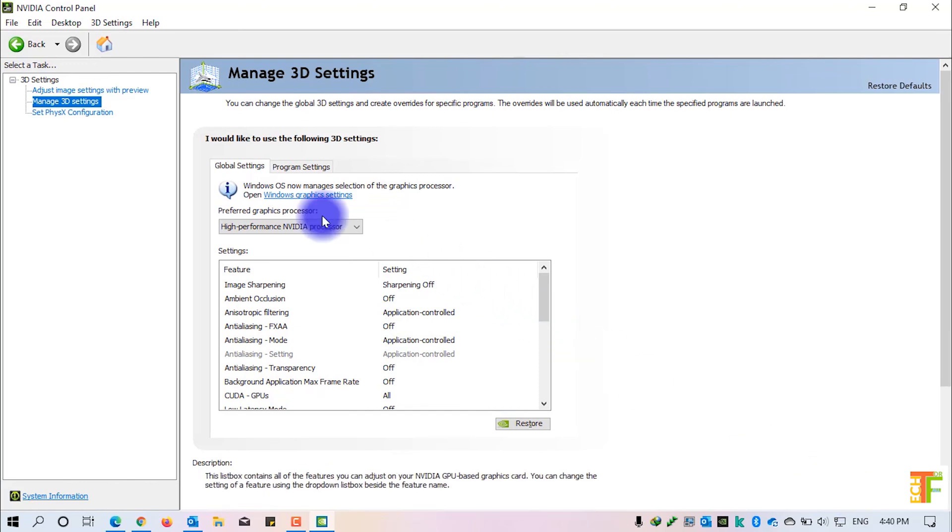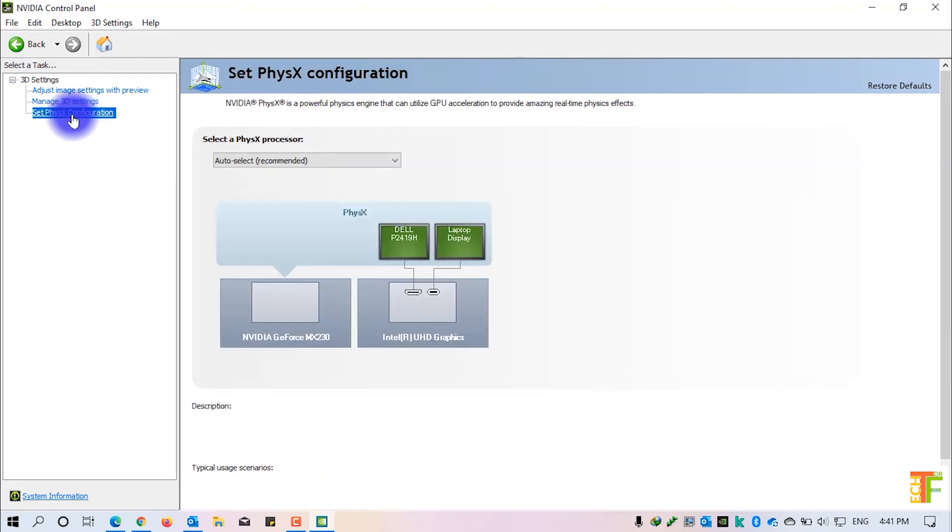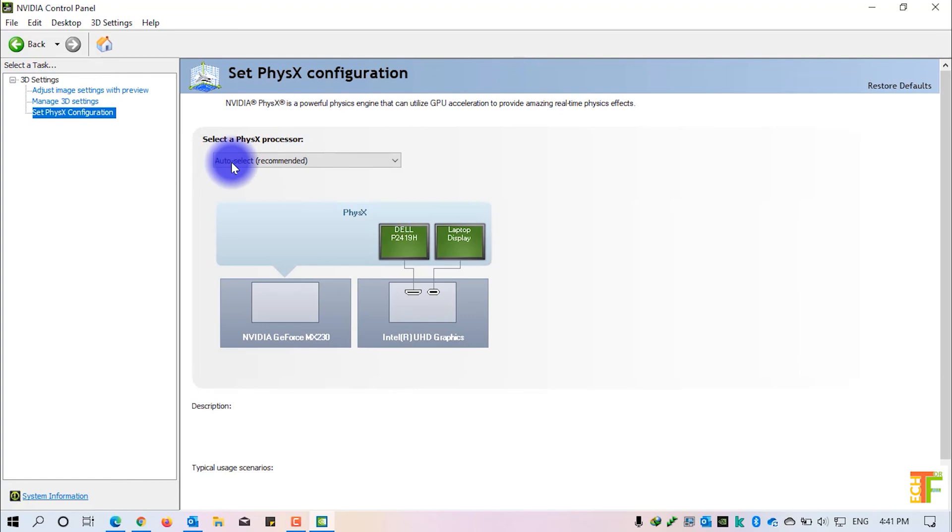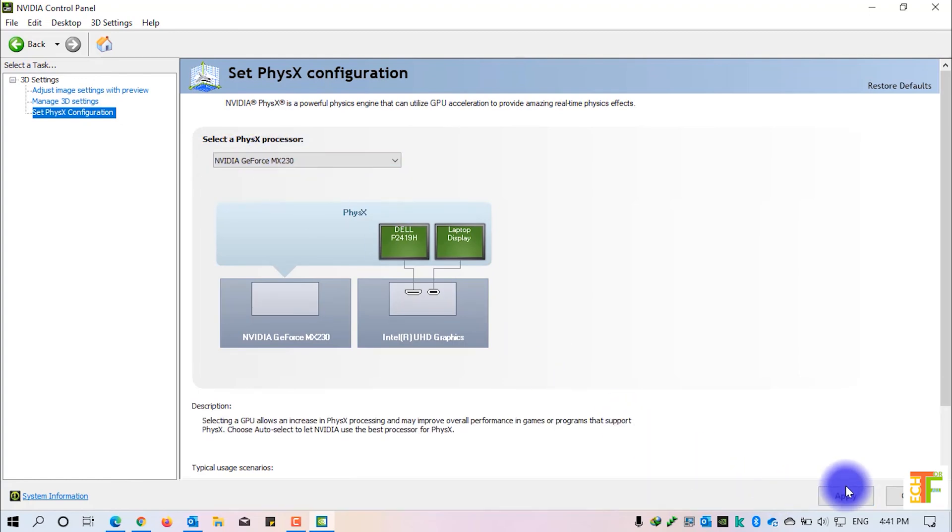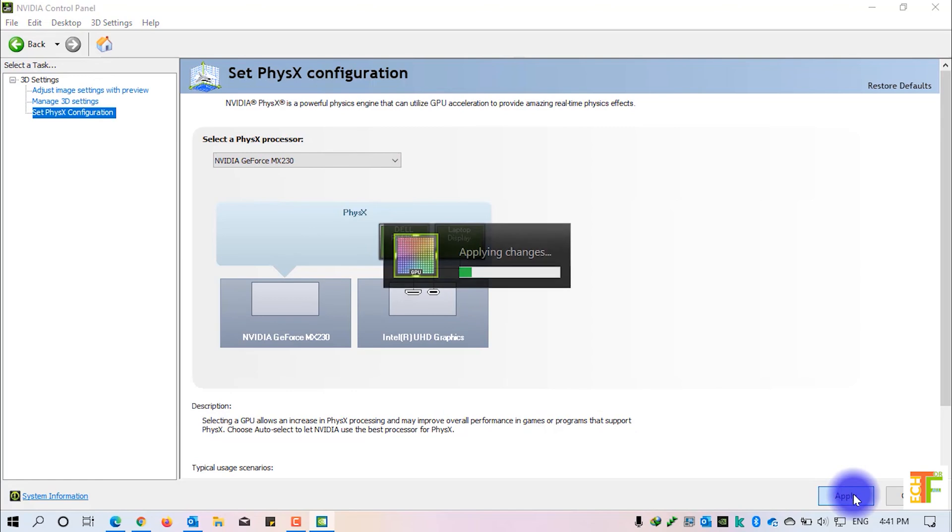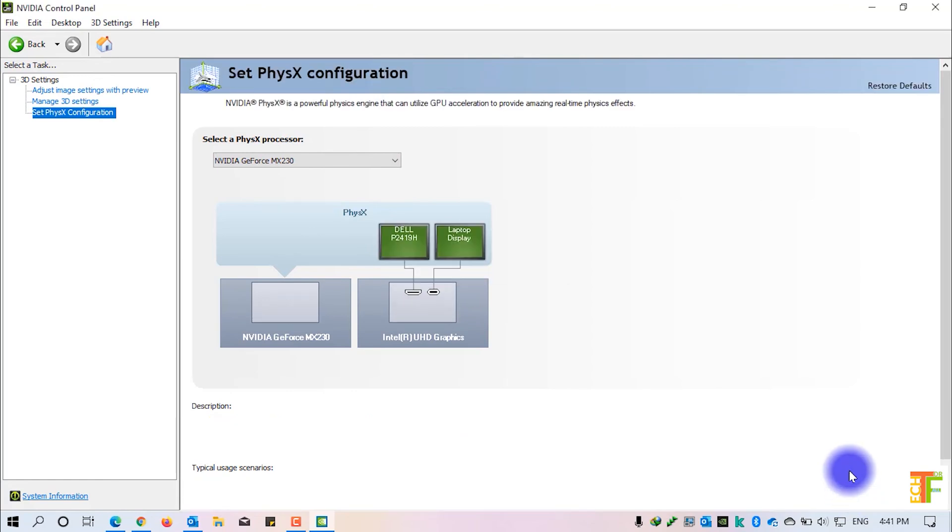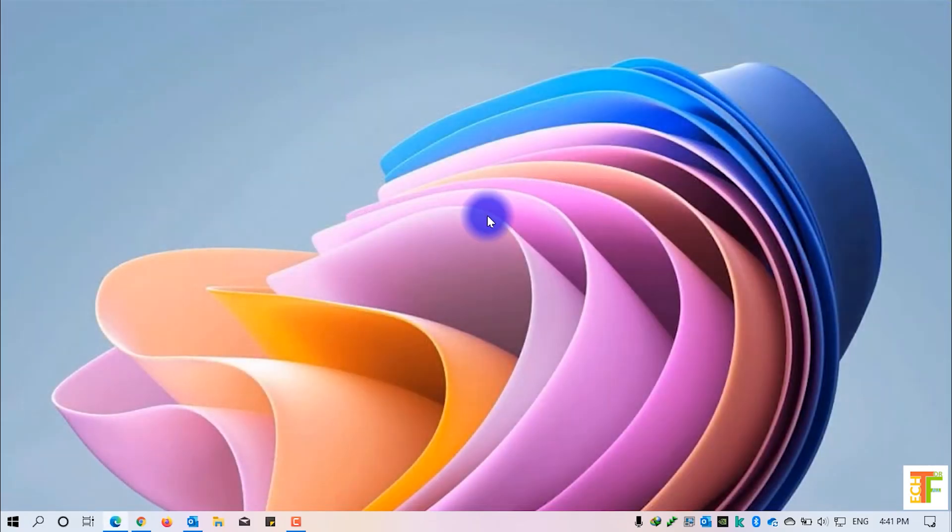Now click on the set physics configuration. From the drop-down, select Nvidia and then click on the apply button. Now it's done.